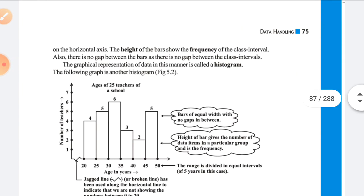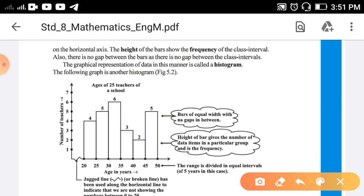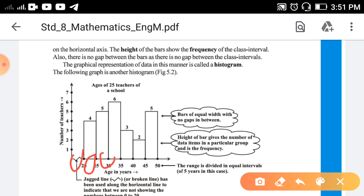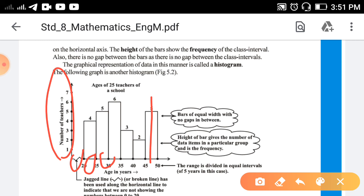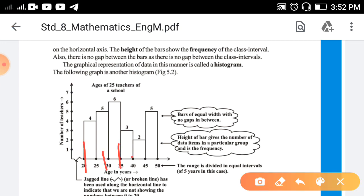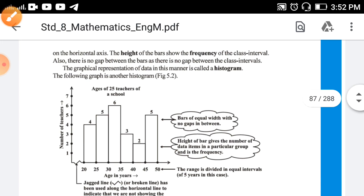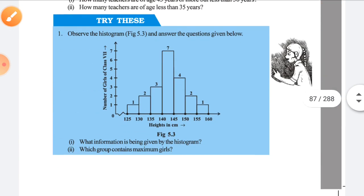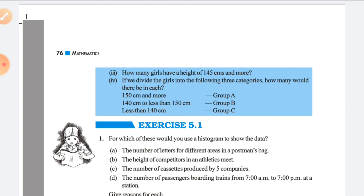Next is the histogram. What is the difference between a bar graph and a histogram? In a histogram you also use bars, but the only difference is that there is no gap between each bar. The height represents the number of students or whatever data is given, and the width of each bar is the same, but there is no gap between the bars. This is the histogram. In the next video lecture we will start exercise 5.1.